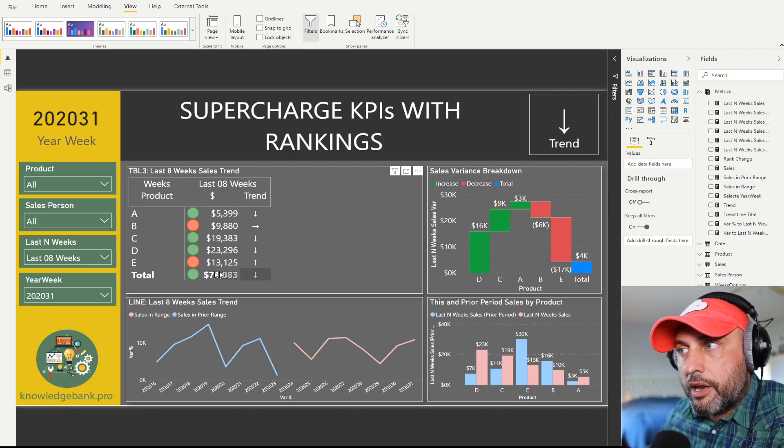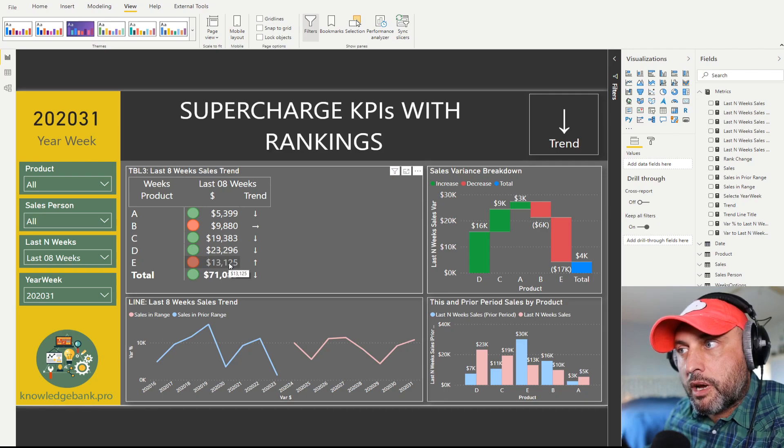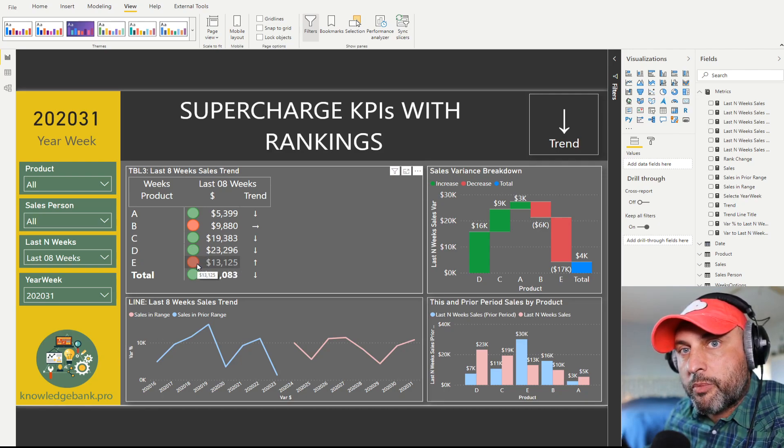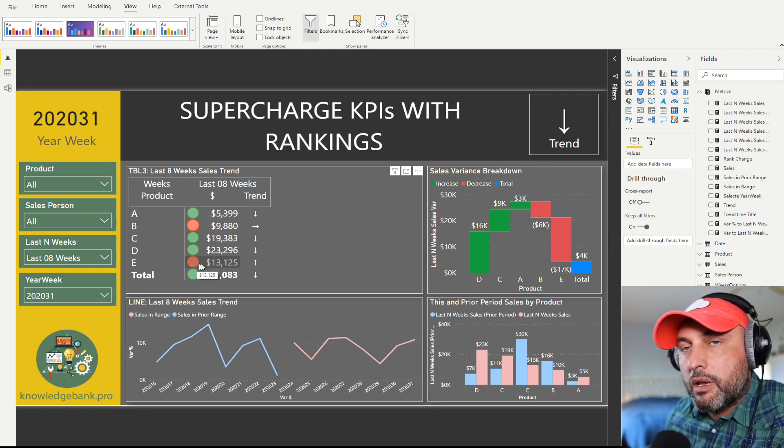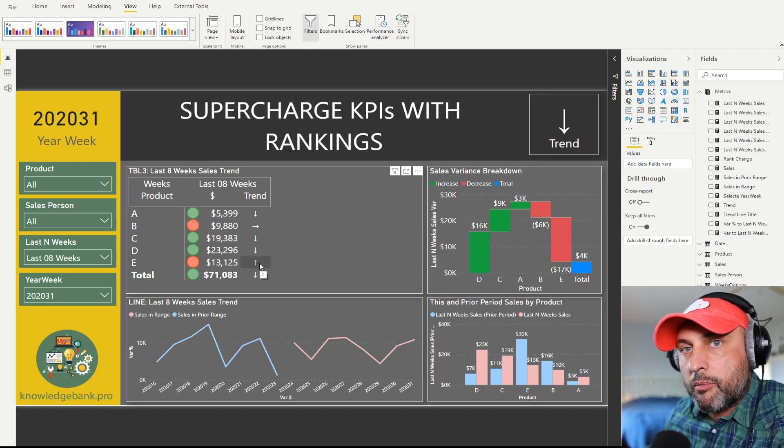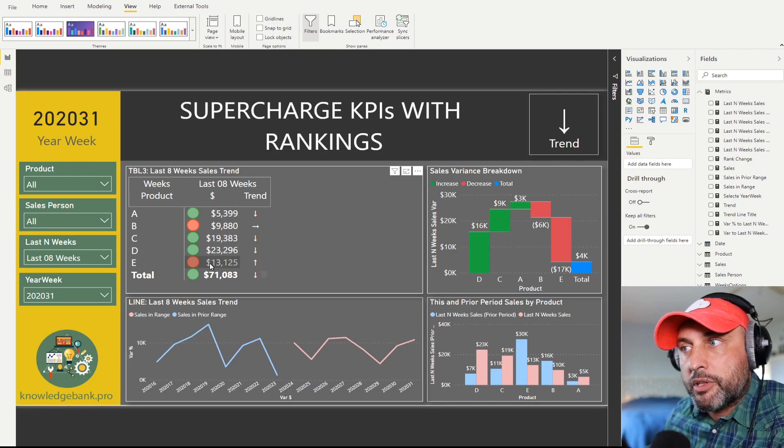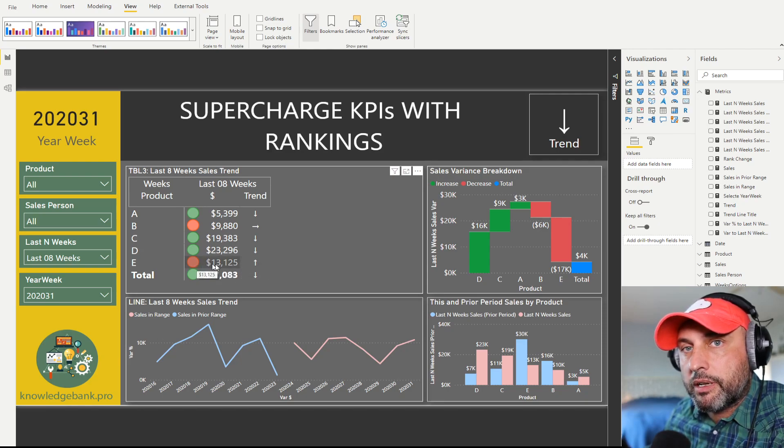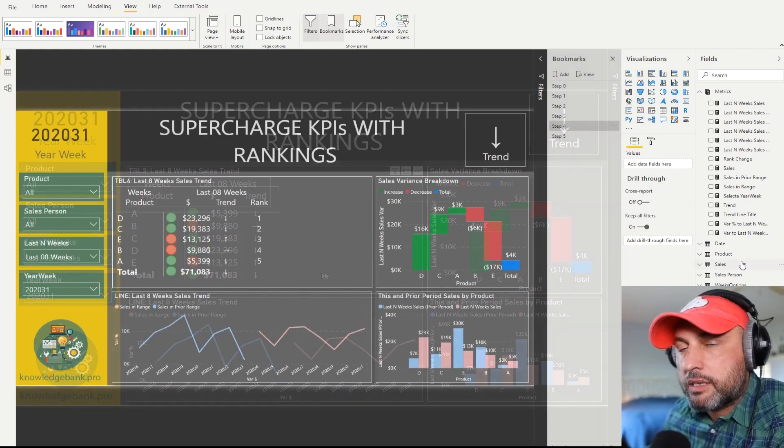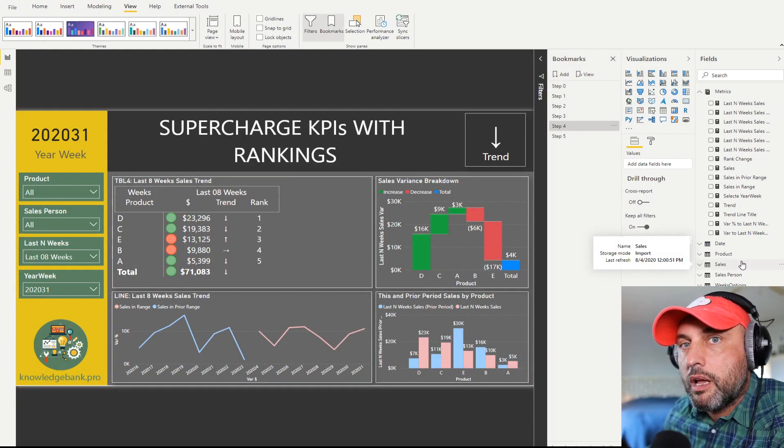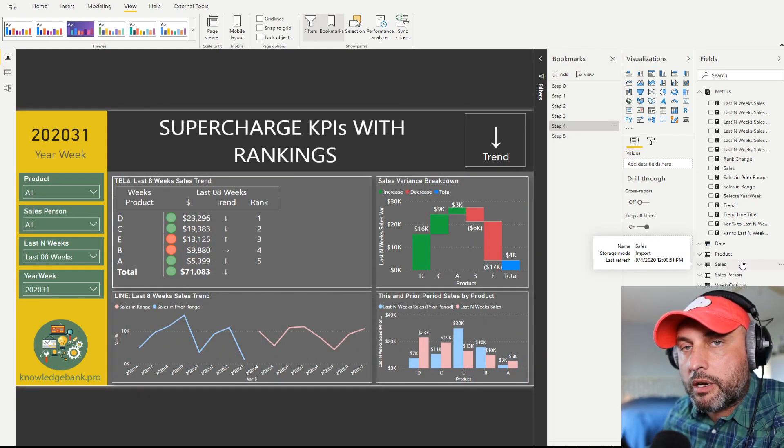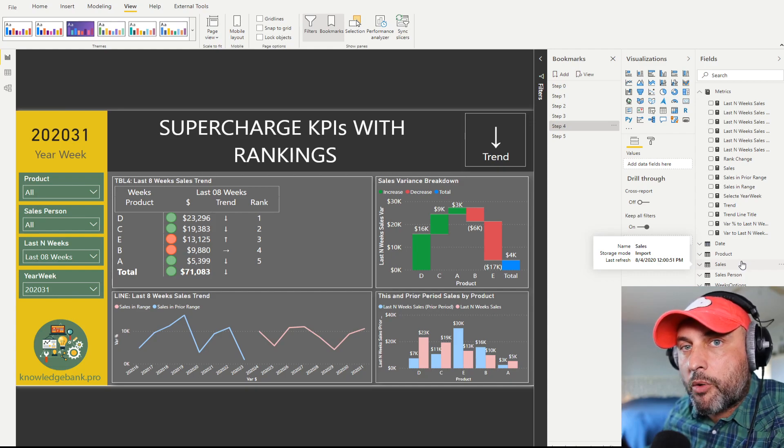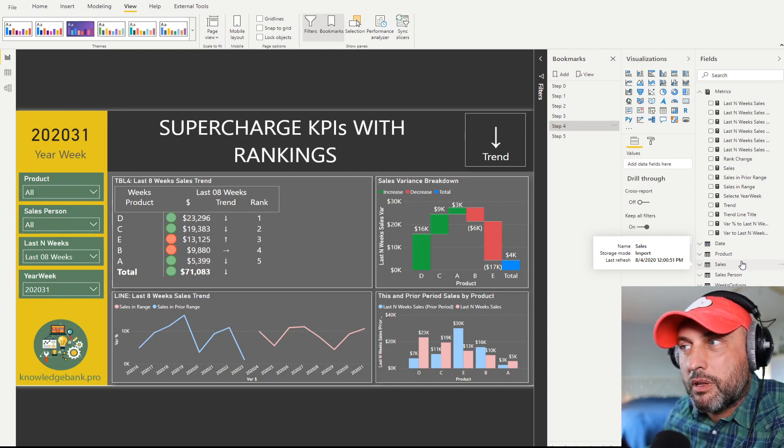So in one of the prior videos, I talked about how to add a trend. And here for product E, we know that the sales are 13K. It's in red, so it's doing worse this period versus the prior period, but the sales are trending up. It's much better to be in red and trend up than be in red and trend down. The next question is, now that we know the value, the target and the trend, can we add a ranking information to make our KPI even more meaningful?